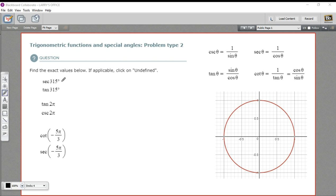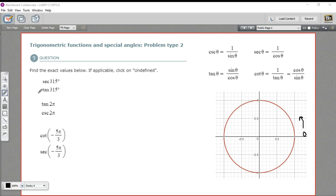Let's look at this first one and see what we can do. It says: what is the secant of 315 degrees? Well, on the unit circle, we start here at zero and we go around counterclockwise. So if we go 315 degrees, you could count all the way to 360 to get to the end, then subtract 315, and you get 45. So I know this is going to be a 45-degree angle in here.